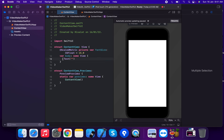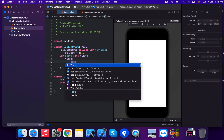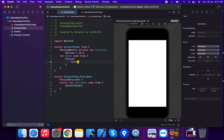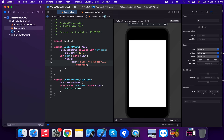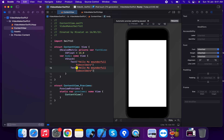We're going to create a VStack and inside it add a Text view. The text content will be 'Hello my wonderful subscriber'.